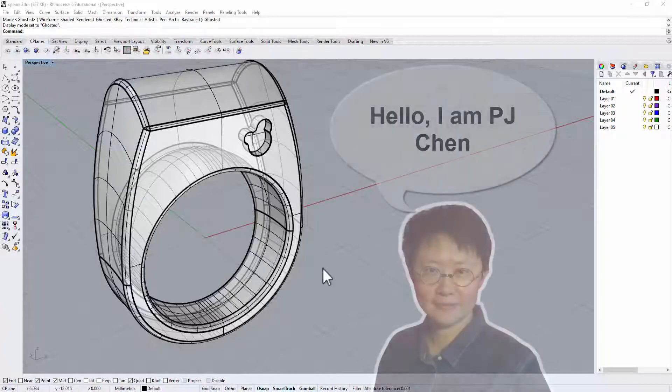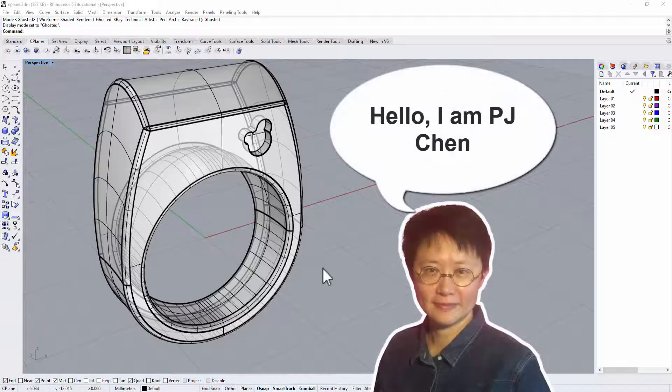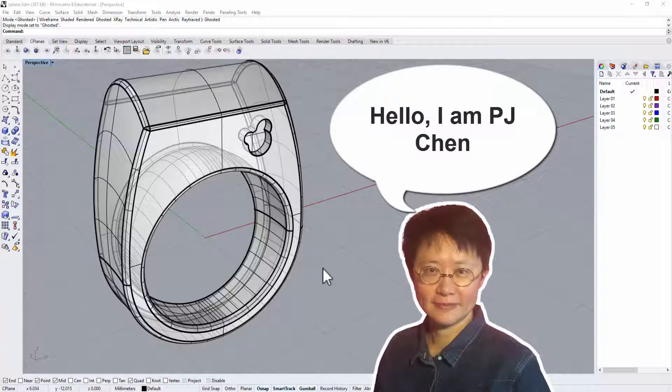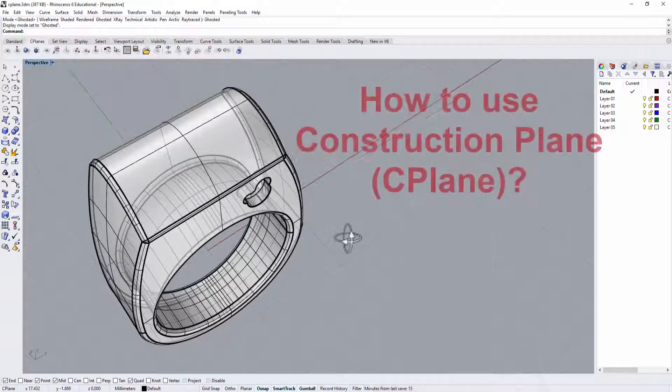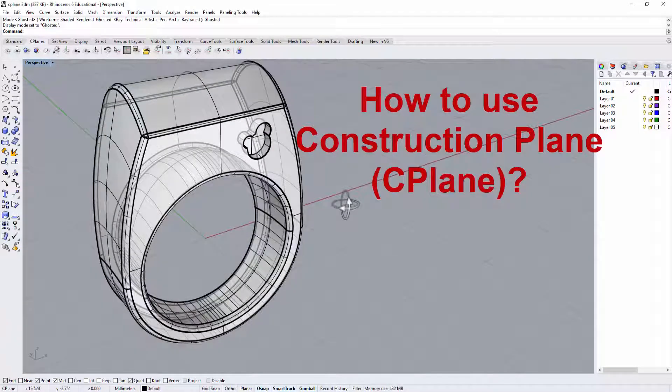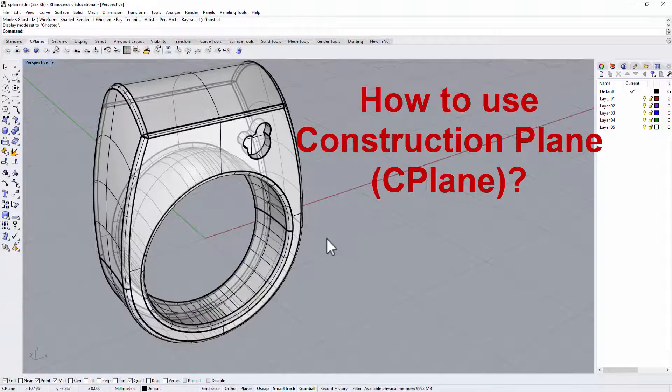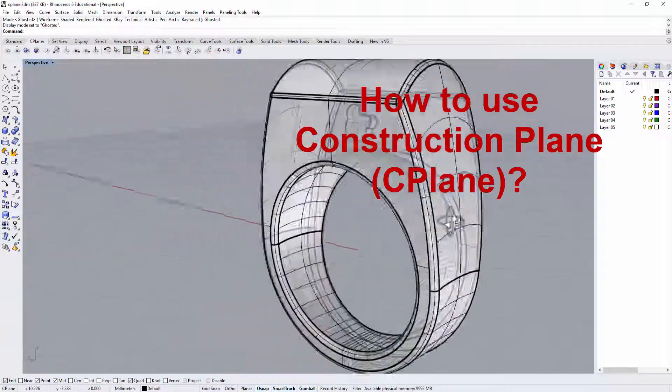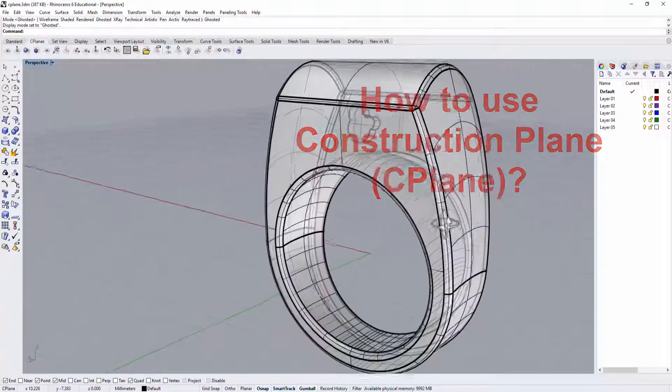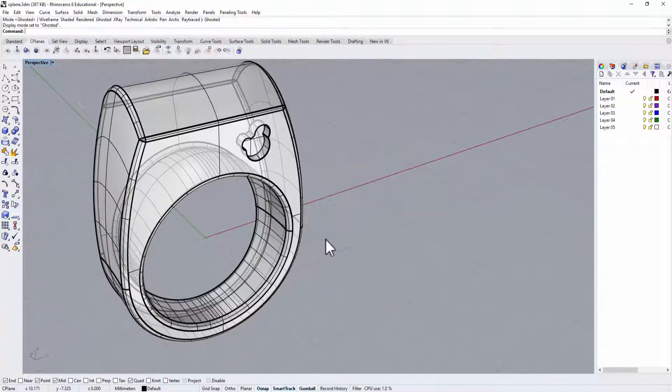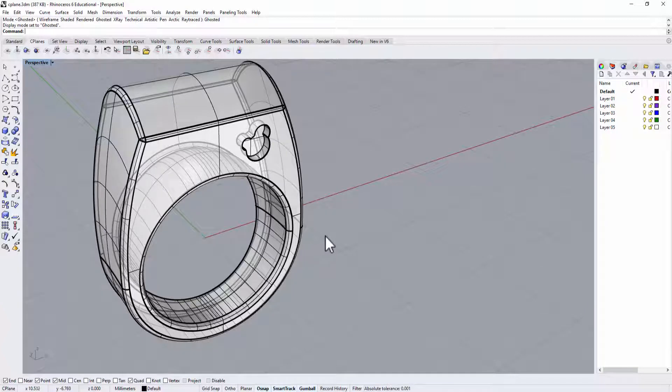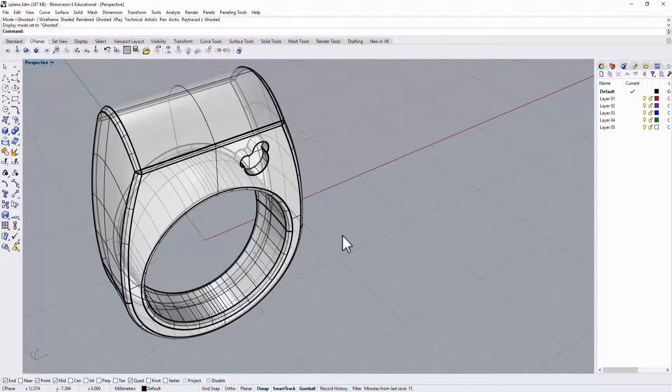Hello everyone. Welcome back to PJ's CAD class. A YouTube subscriber of mine asked how to use the construction plane. I think it is a great opportunity to show you a few features from the construction plane that may help you on your model. Are you ready? Let's get started.